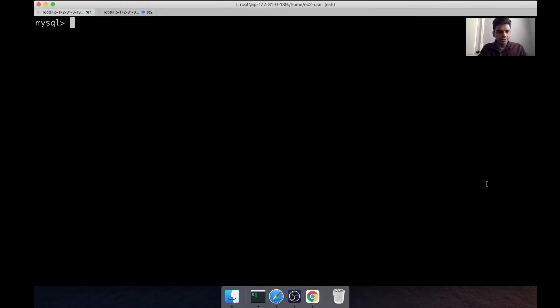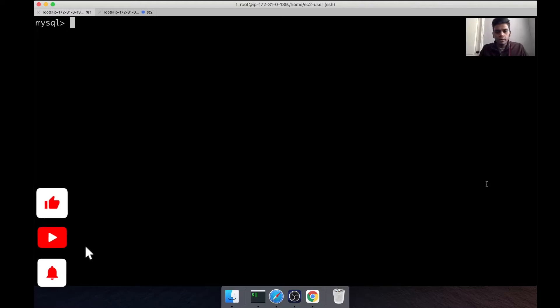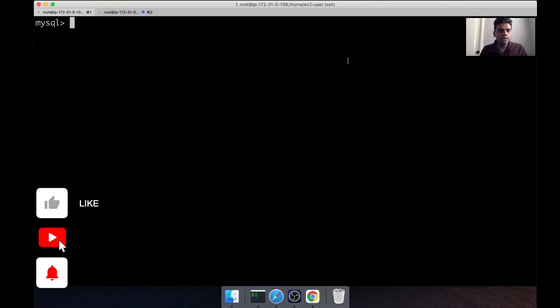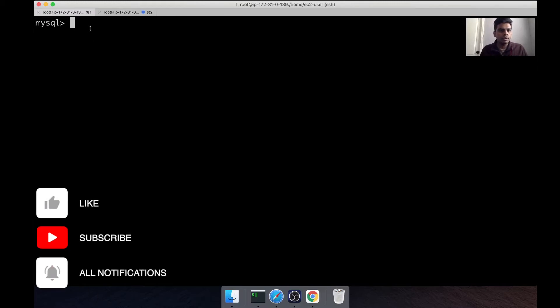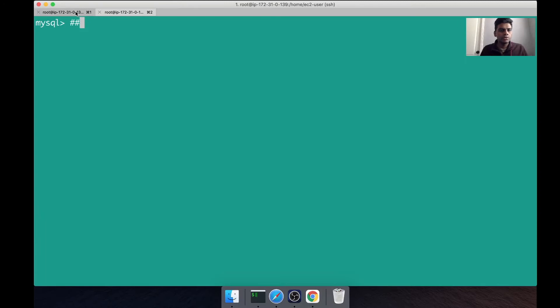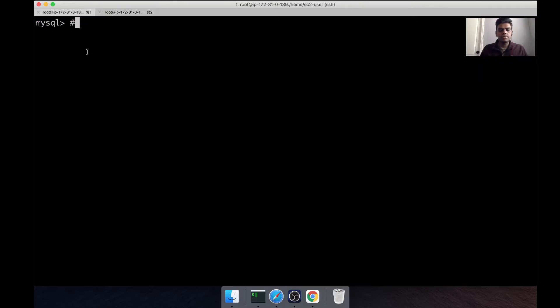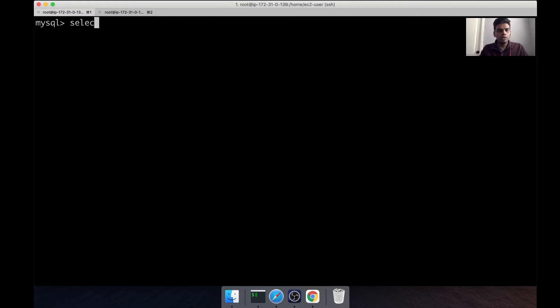In this session we're going to be talking about deadlocks. So here we have a couple of sessions connected to the same database - two different sessions. Let's say that we are working with the products table.